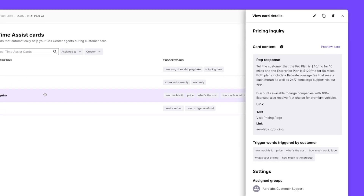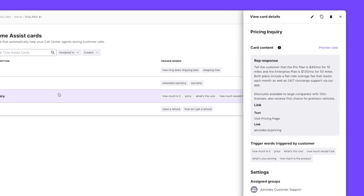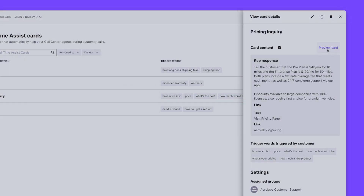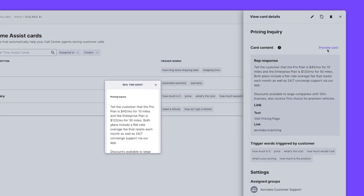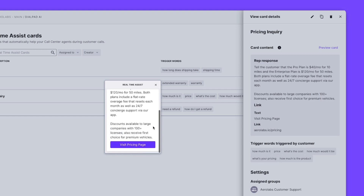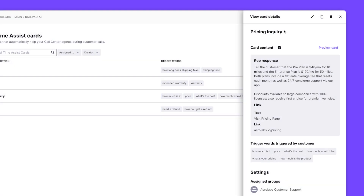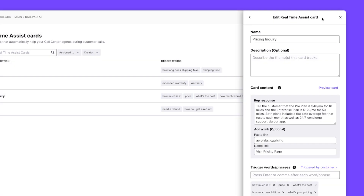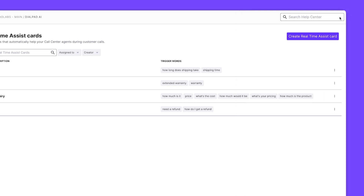For example, if a customer mentions the word pricing, Dialpad AI will instantly trigger a pop-up for the agent with relevant pricing information. You can set these trigger words and responses here in your settings and create custom response cards for each phrase, complete with helpful links.